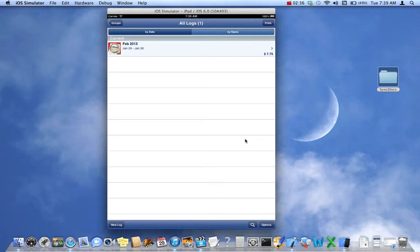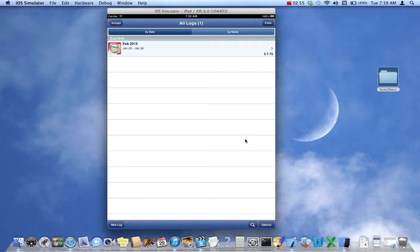I said you can use SyncDocs. I forgot to say that the second option is using Dropbox. Dropbox is a third party service that uses WiFi or your carrier network on your iPhone or iPad to send files wirelessly to your Dropbox account. And those files are then mirrored on your Mac or PC so that you have instant access.